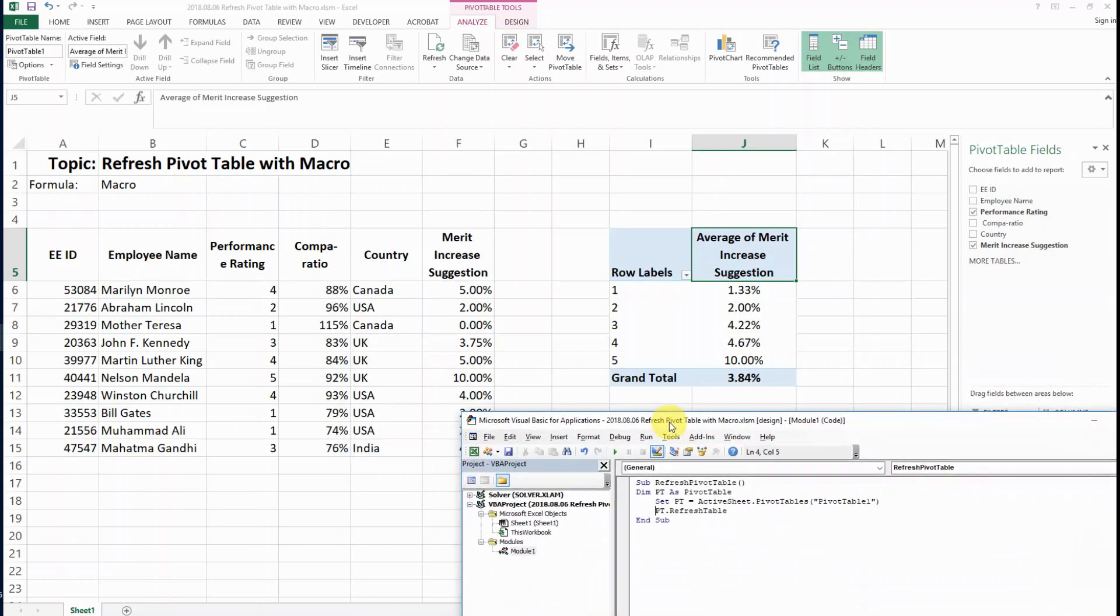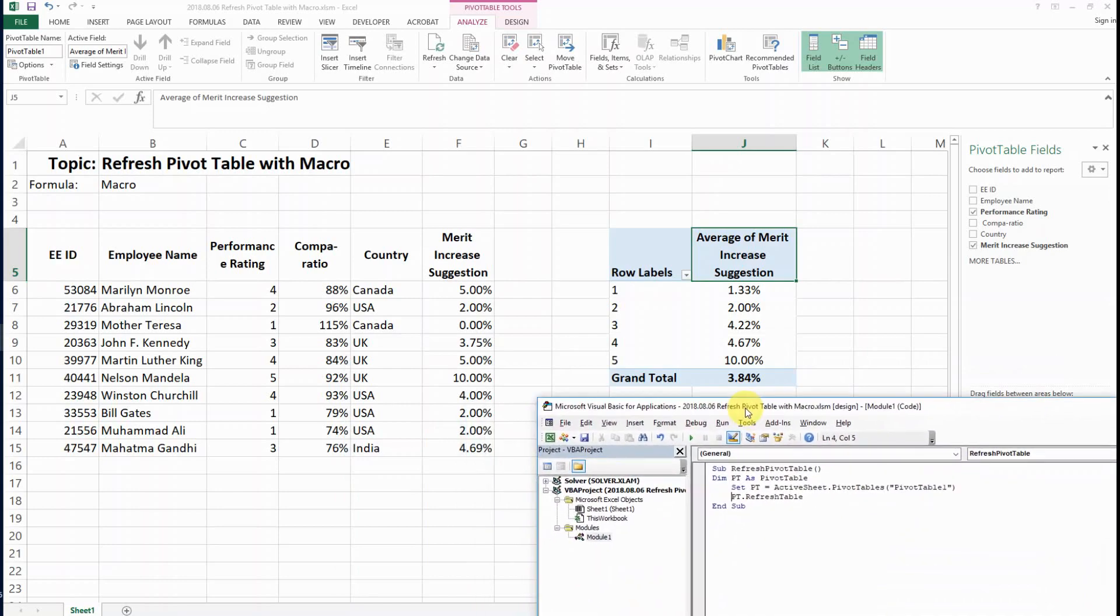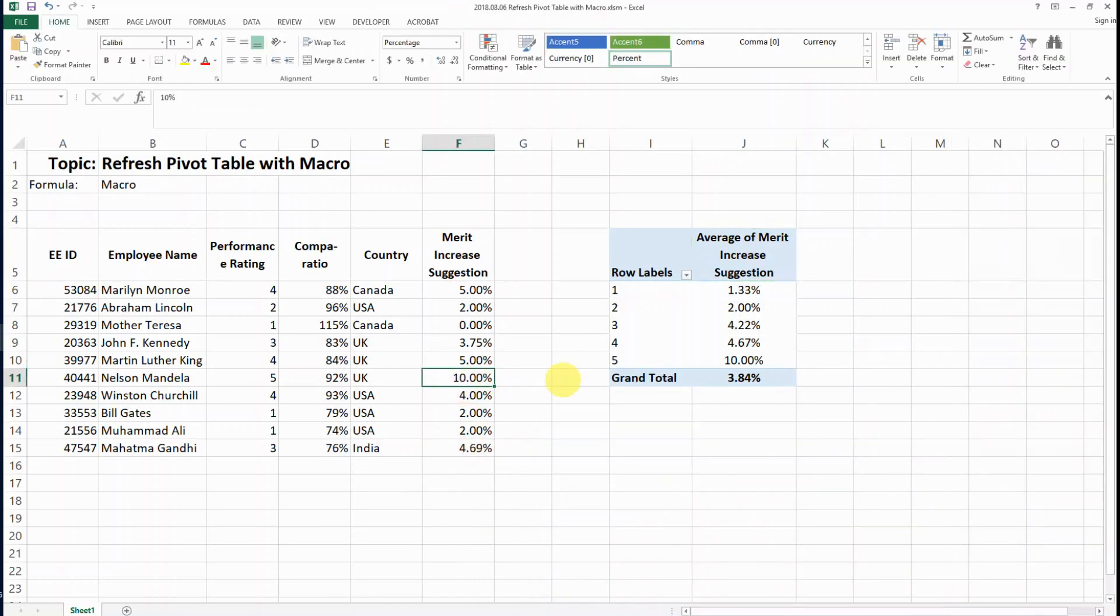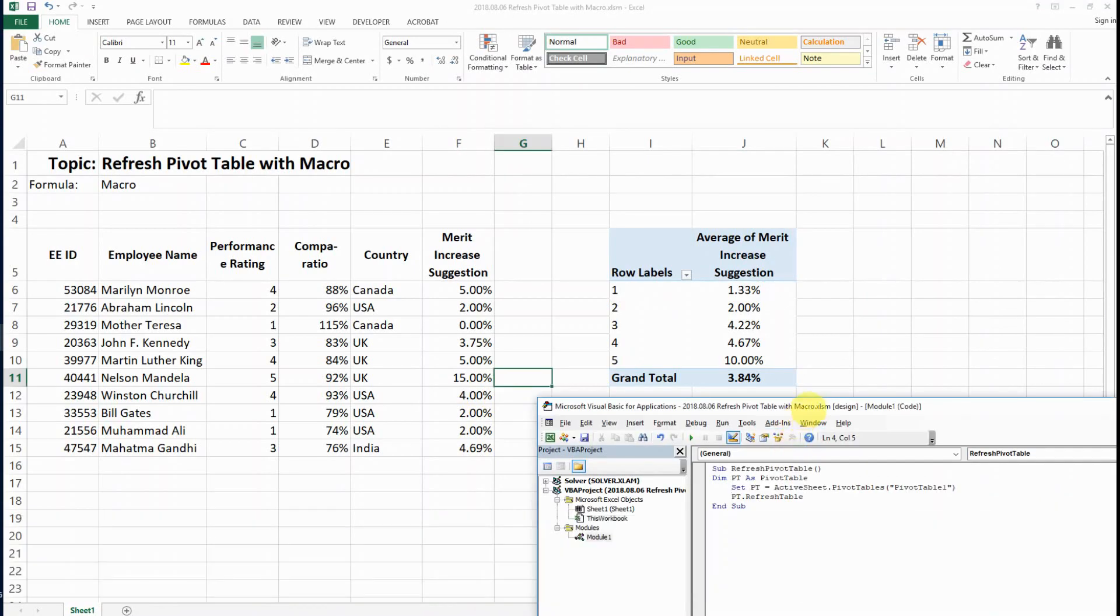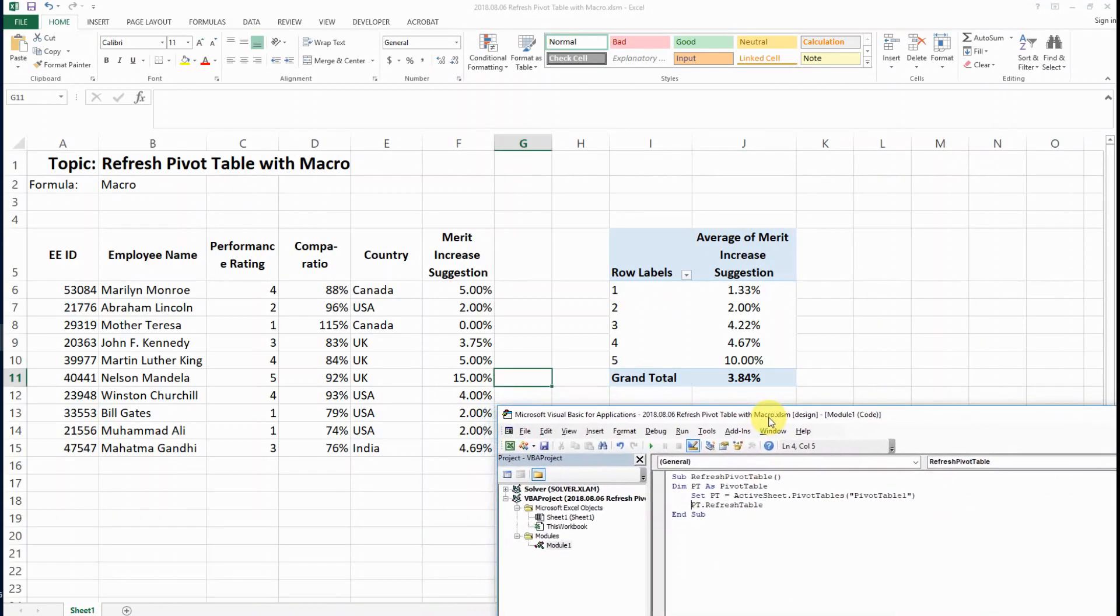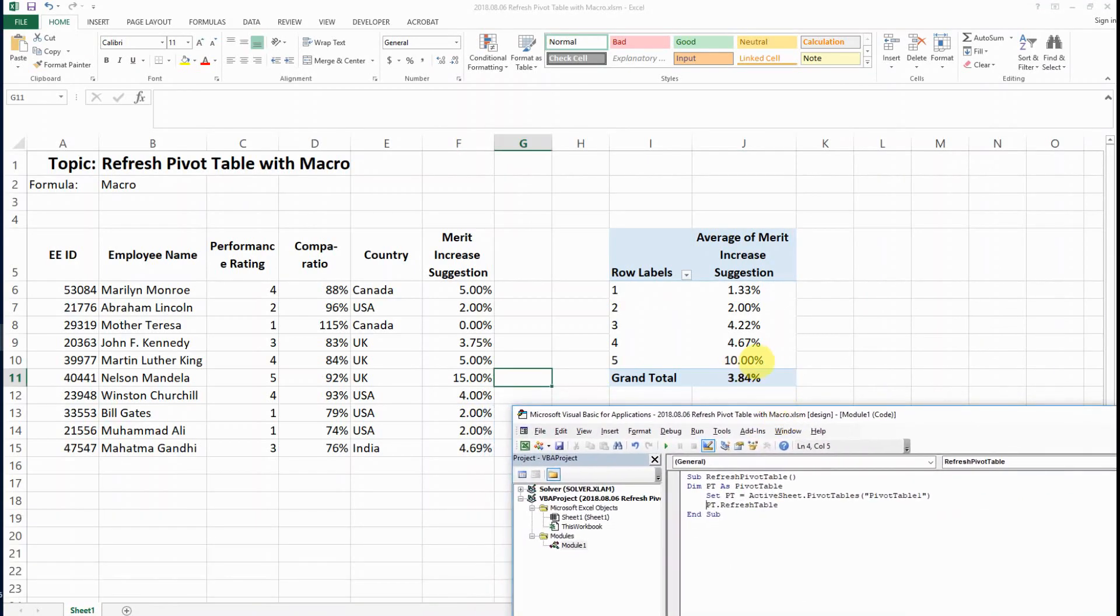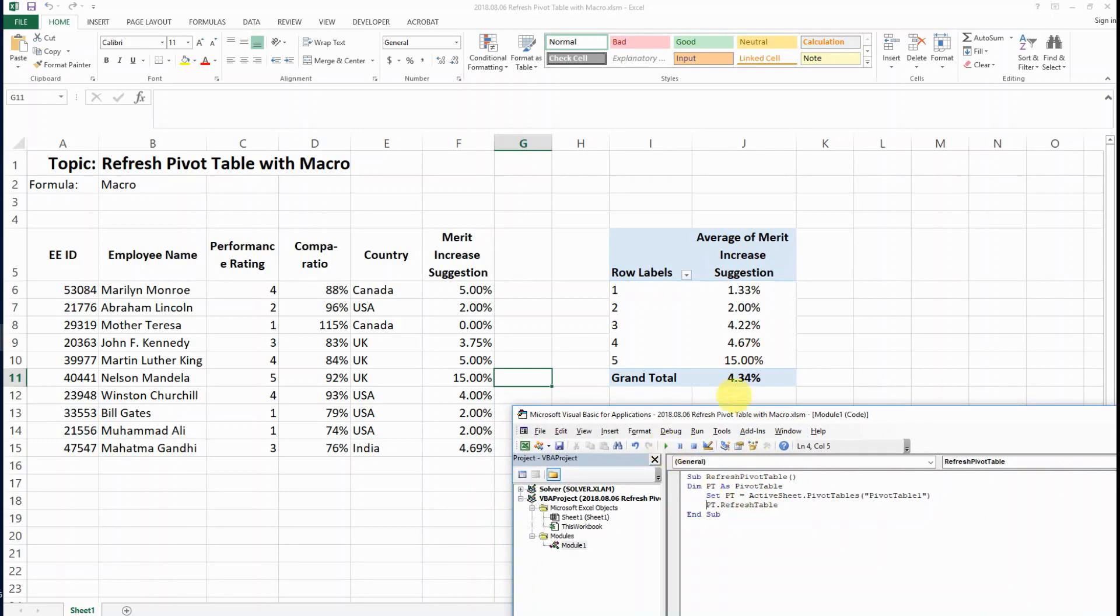Let's see how this code works. If we want to change this to 15%, you see the pivot table is now showing 10%. Now let's run the code, and the pivot table is refreshed.